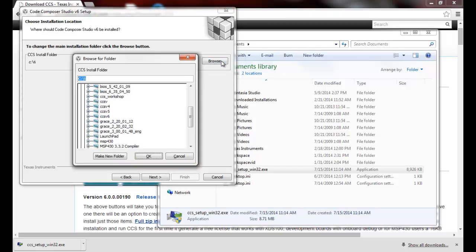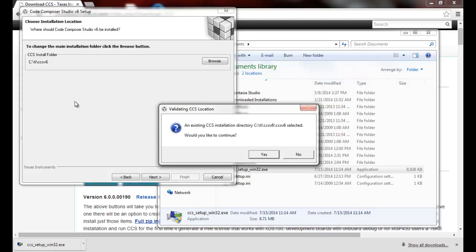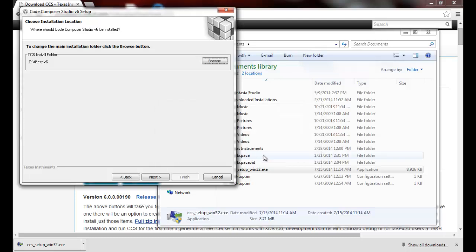I happen to have Code Composer 6 installed in this folder, so browse to your Code Composer Studio existing installation so it recognizes that we have Code Composer Studio. Would we like to continue? Yes.